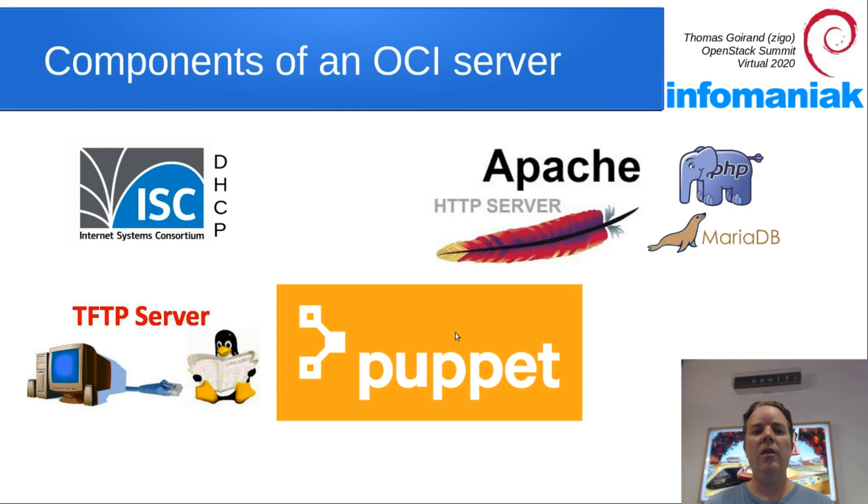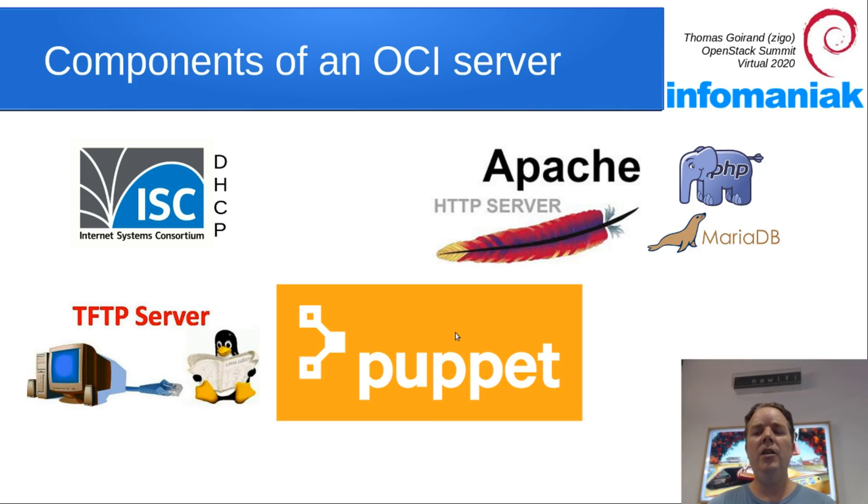OCI uses this technology: a DHCP server, Apache, PHP MySQL, a TFTP server, and Puppet.